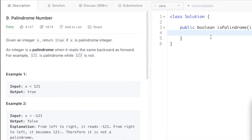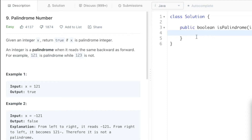Our approach to this problem is: first, we return false if the number x is less than zero. Then we convert the integer into a string so that we can compare the actual string and its reverse. If both the string left-to-right and right-to-left are the same, we return true; else we return false.